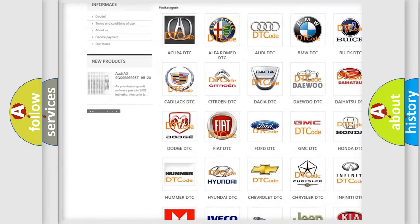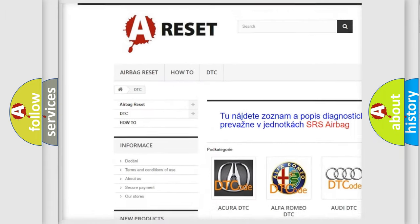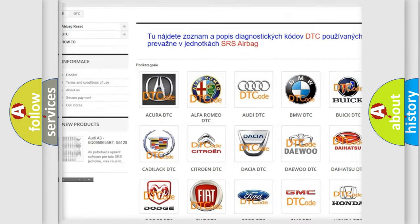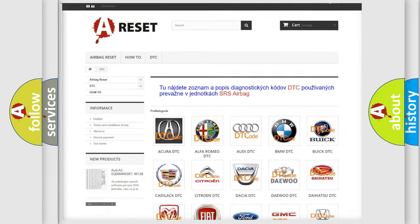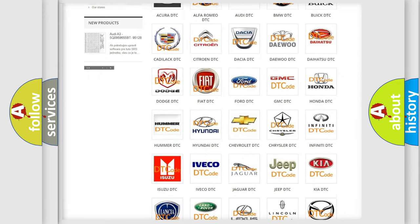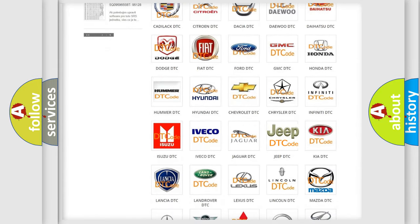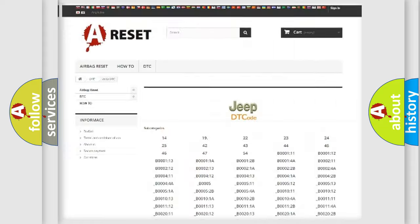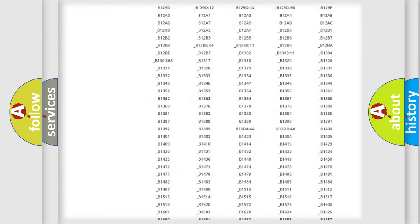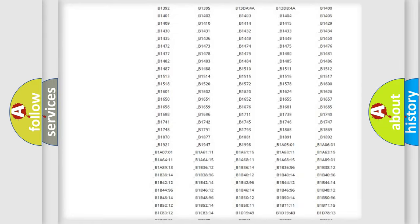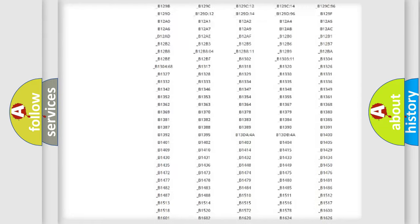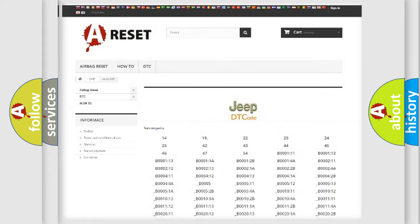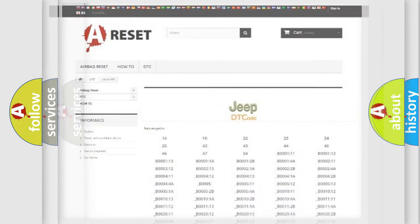Our website airbagreset.sk produces useful videos for you. You do not have to go through the OBD2 protocol anymore to know how to troubleshoot any car breakdown. You will find all the diagnostic codes that can be diagnosed in Jeep vehicles.